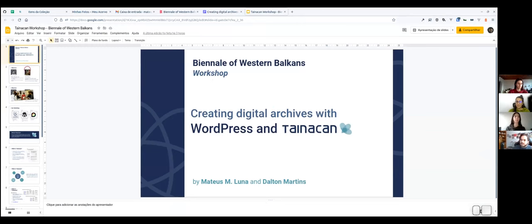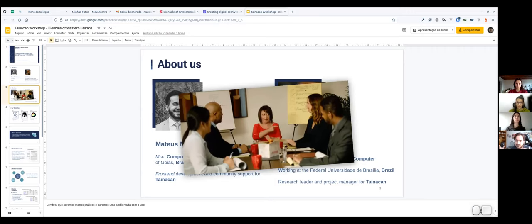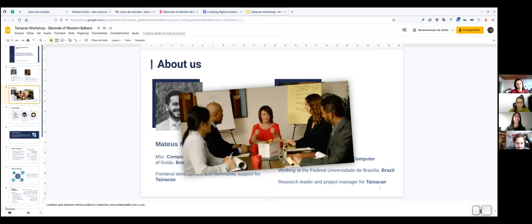My name is Matheus Machado Luna. I am a computer scientist and work mainly as a front-end developer for the Tainacan project. The Tainacan project was created by Professor Dalton Martins, who sadly could not be here today. I wanted to take a minute just to hear from you — what are you expecting to learn in the workshop and what do you seek from today's class?